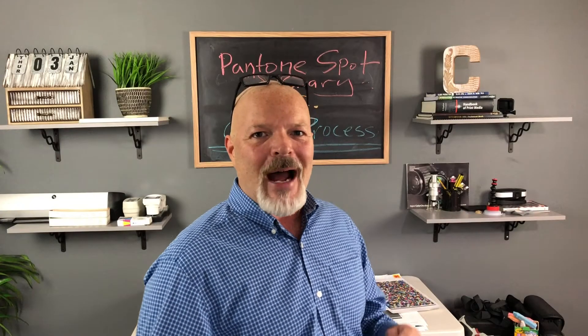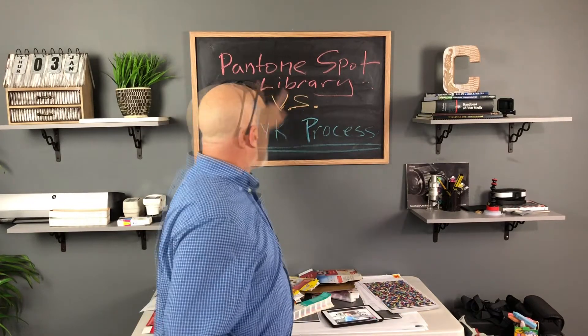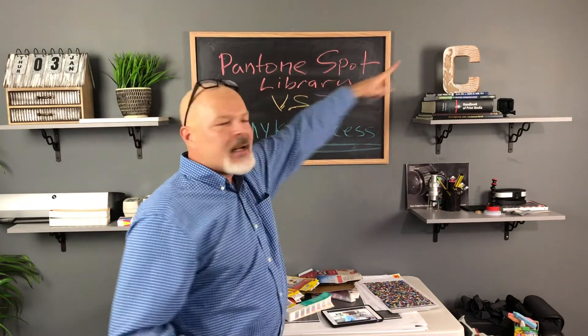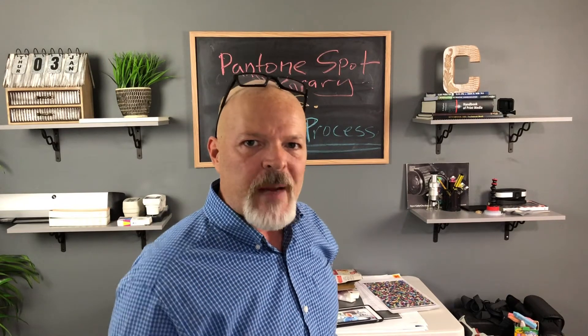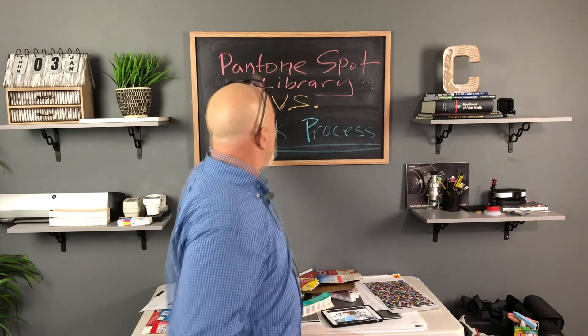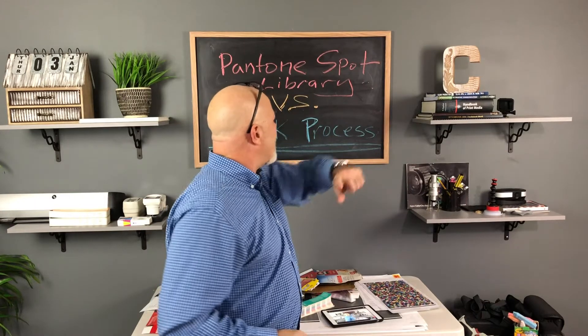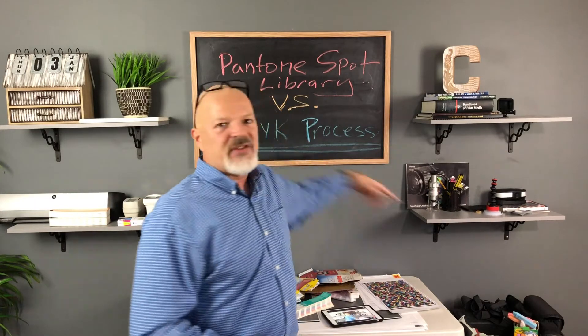Hey everybody, Jeff Collins here from Idea Alliance and today we're doing a little investigation to see how many of the Pantone spot colors in the Pantone library, solid coated, that we can reproduce using CMYK process ink. Pantone spot library versus CMYK process and we'll take a look at offset, digital toner, and inkjet using CMYK inks only to reproduce spot colors accurately under a Delta E of 3.